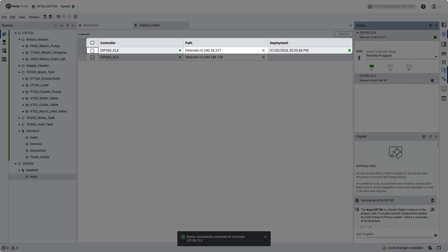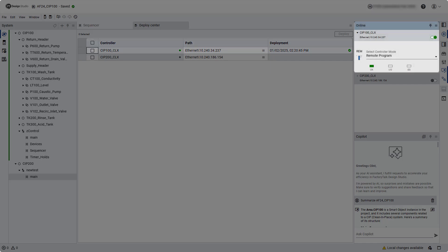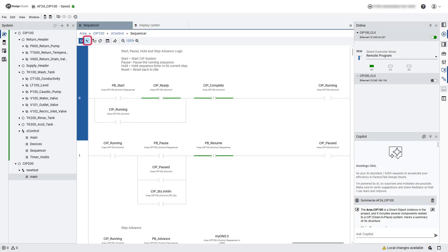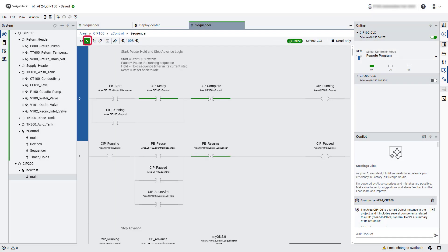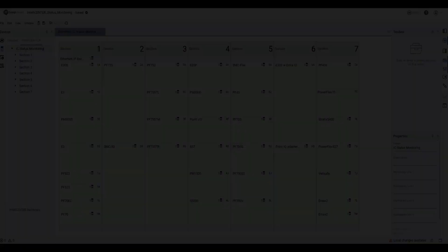Shown here, we're online with the controller and the date and time of the deployment is displayed, while the online pane shows the controller status. Now that the controller is online, selecting the online button when reviewing routine logic will display online tag values and rung statuses.